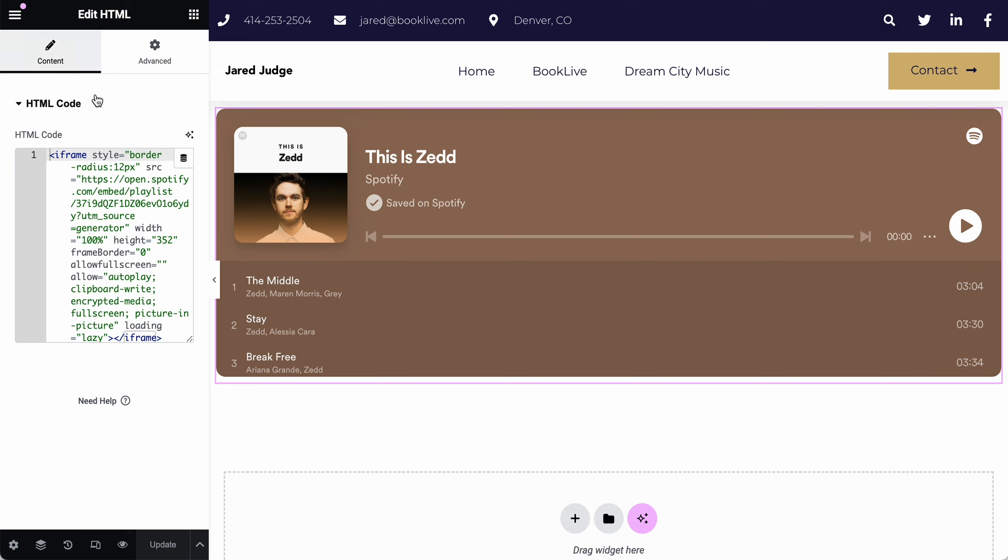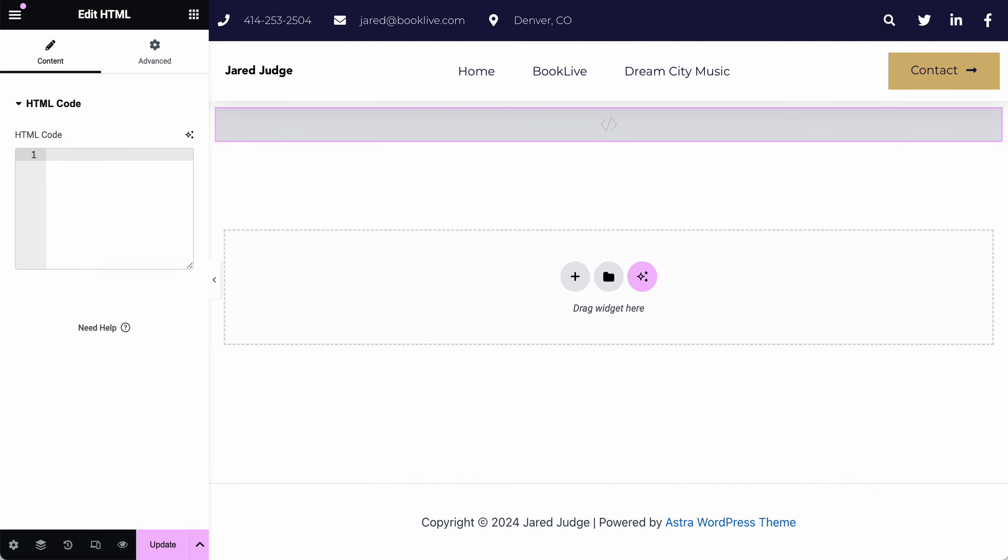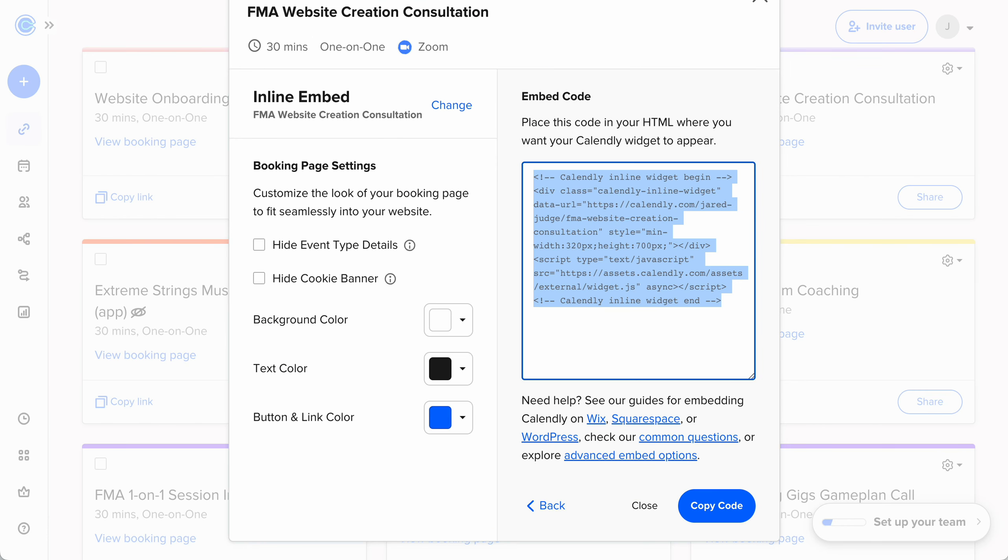Now, if you wanted to change it, let's say I wanted to change this Spotify to the calendar, I'm just going to select all using command A, delete the code that was there, and you go back to Calendly.